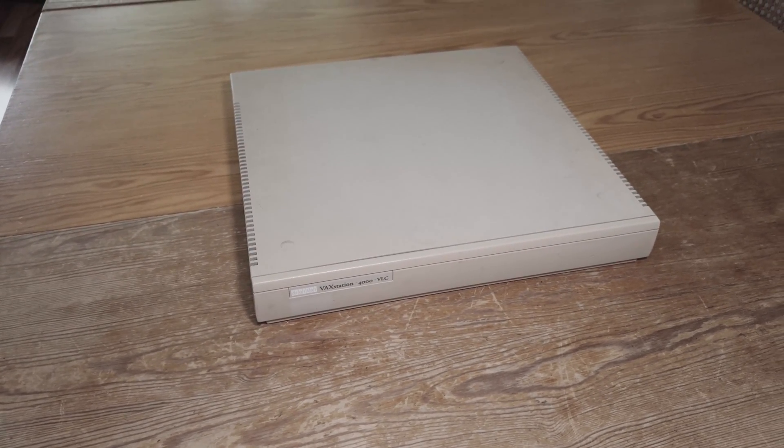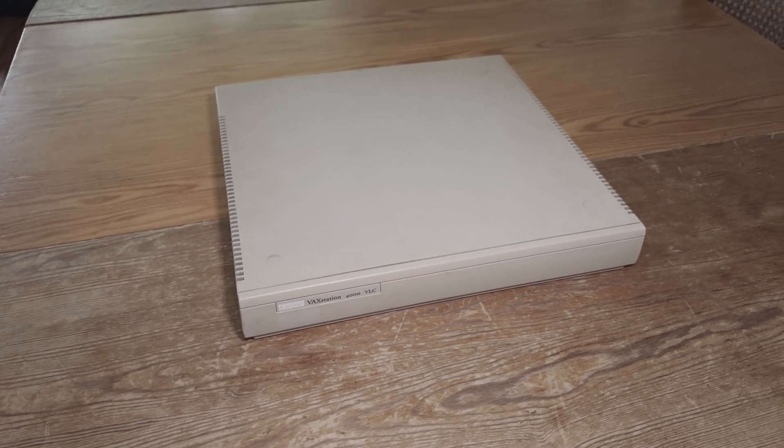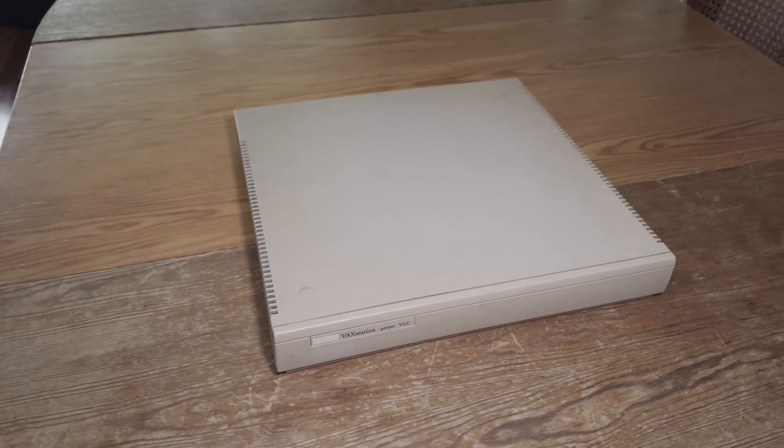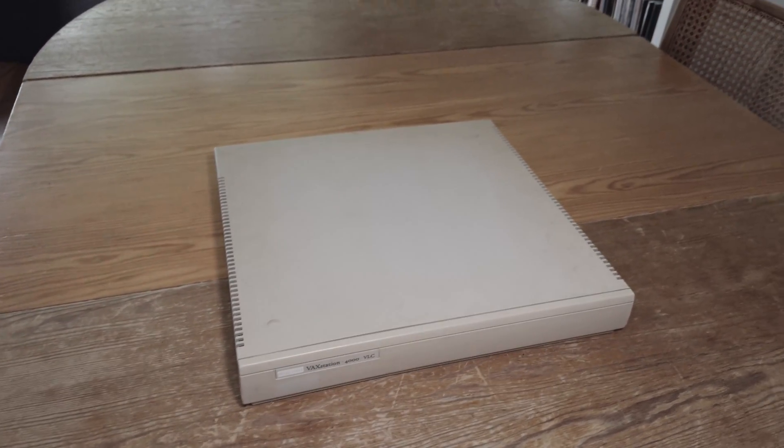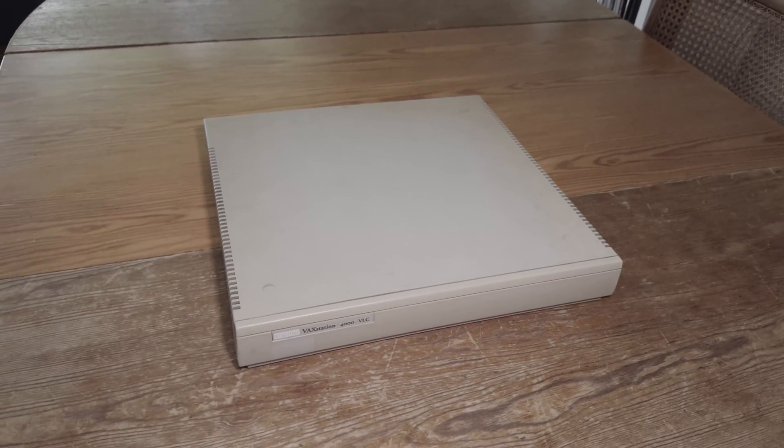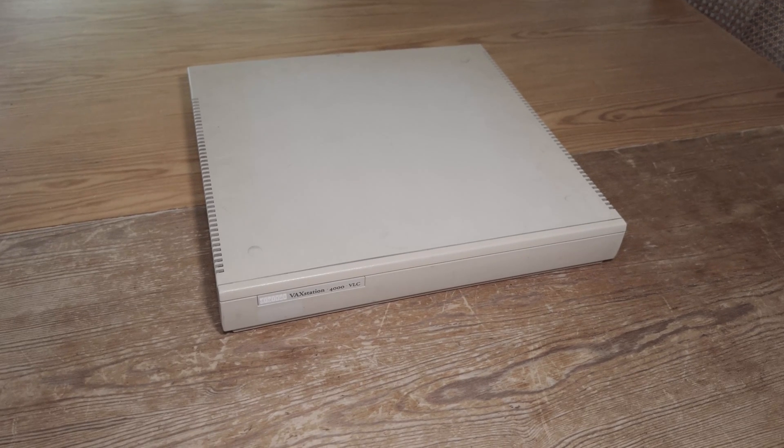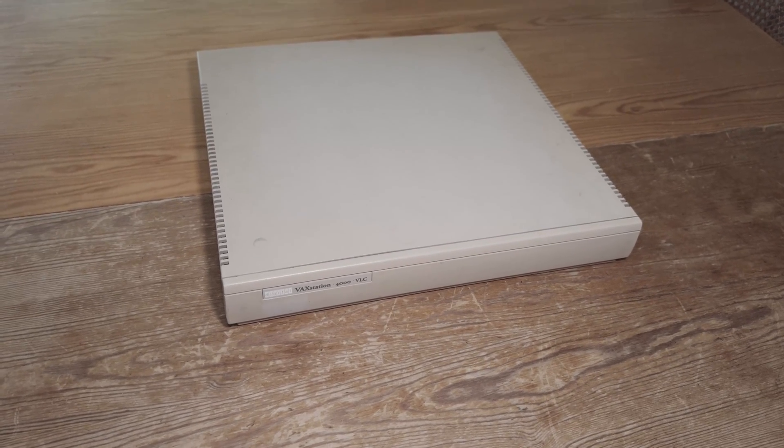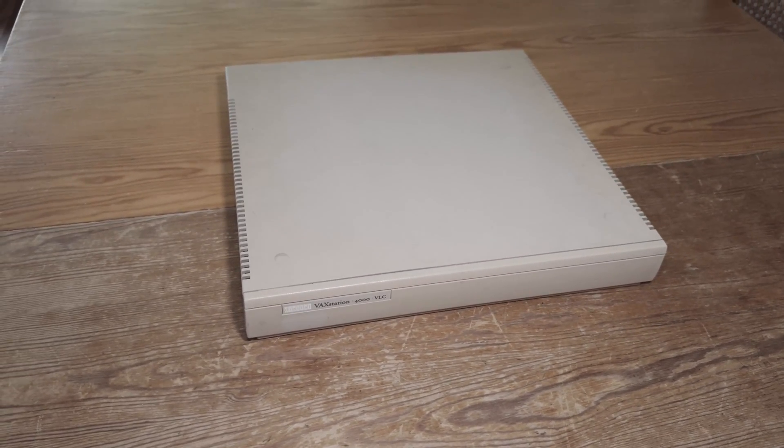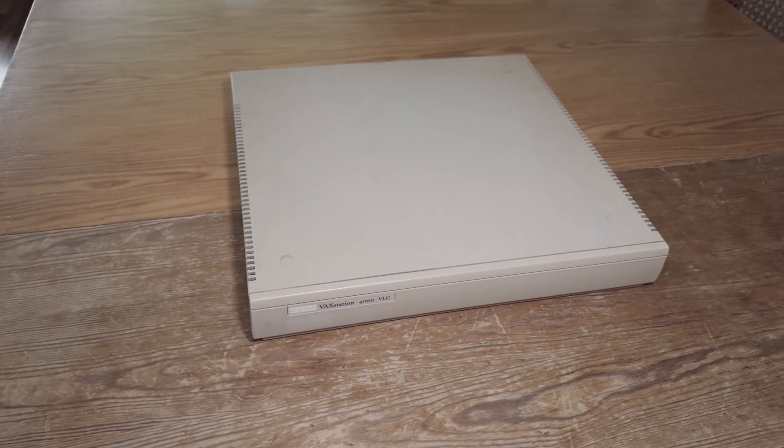It was introduced in 1991 and it's a VAXstation, and a VAXstation is a workstation. So in contrast to my other systems you're able to connect keyboard, mouse and a display to that machine.